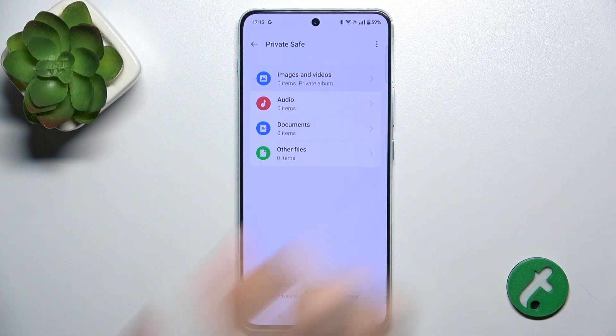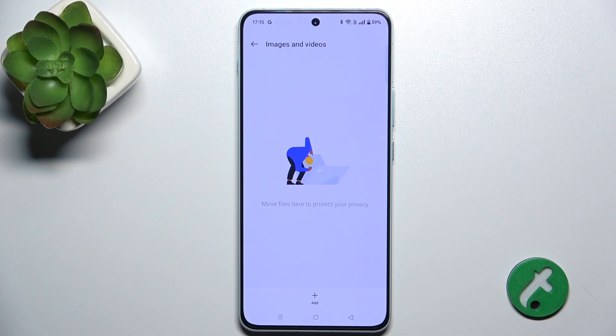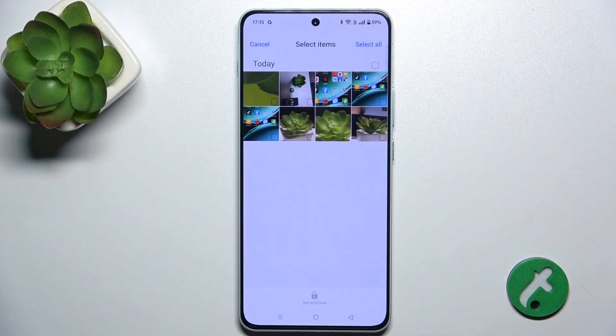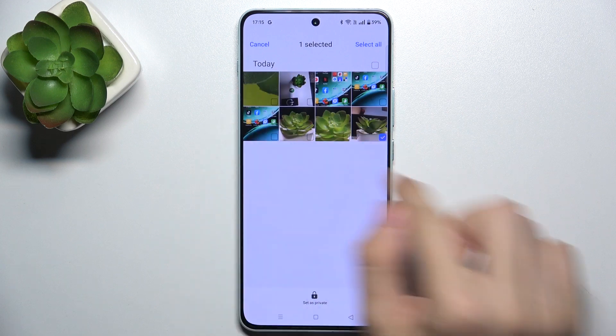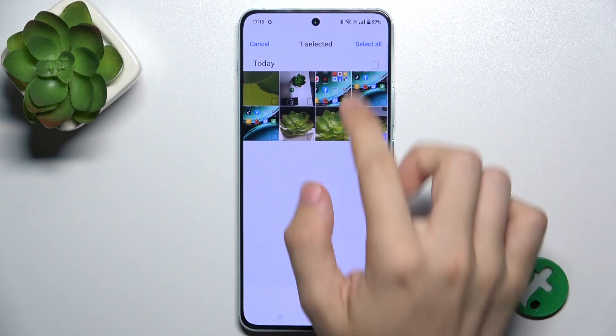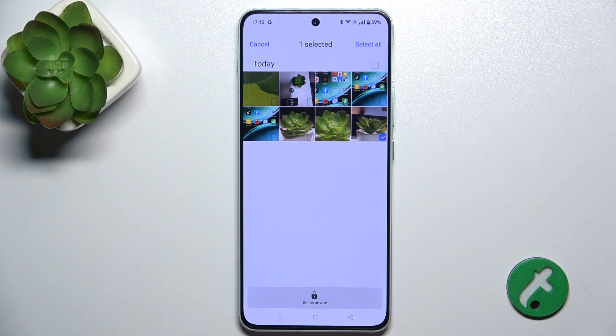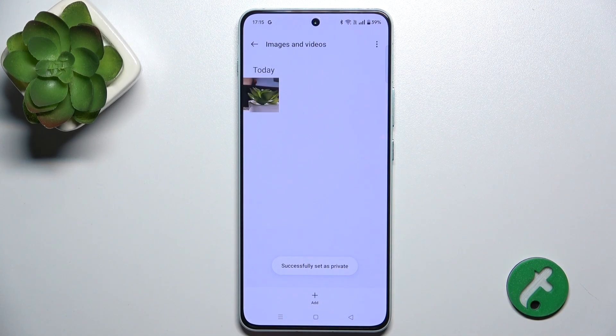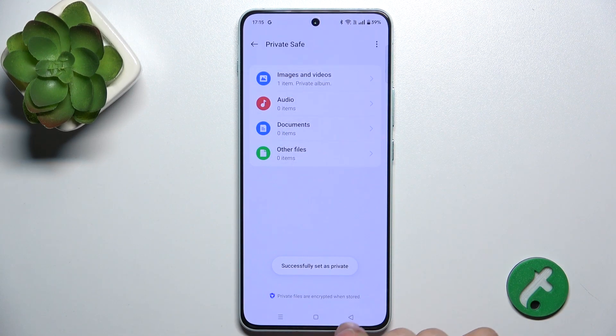And now, go to Images and Videos, tap on Add, and add the photo you want to hide. You can select multiple ones. Tap on Set as Private.